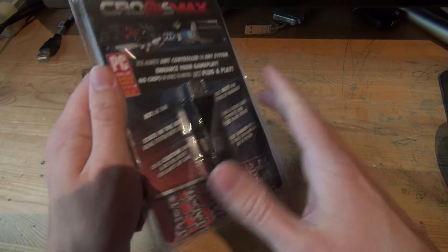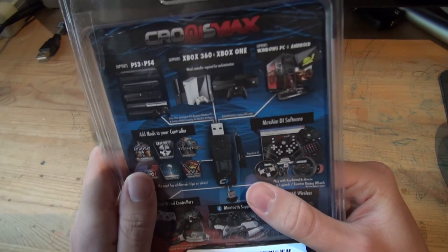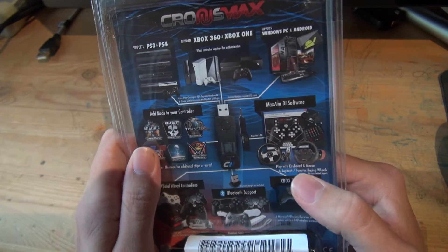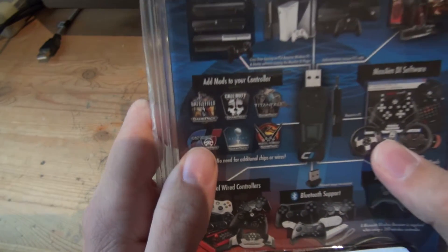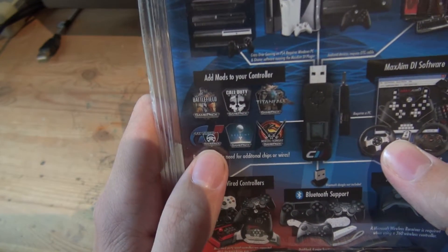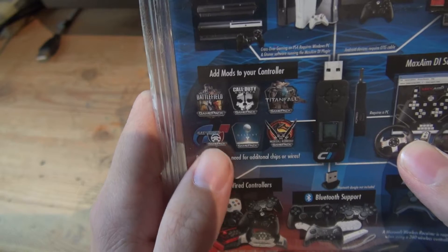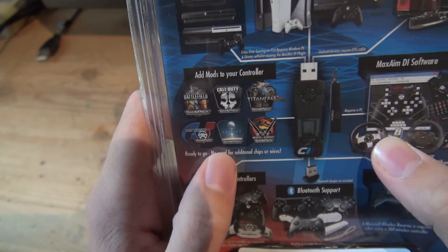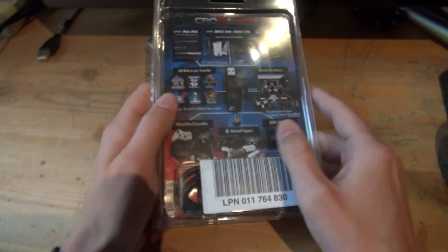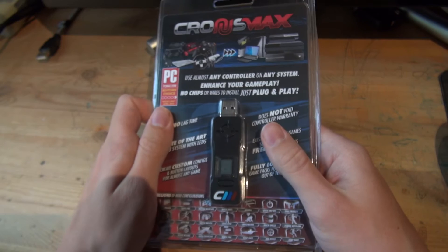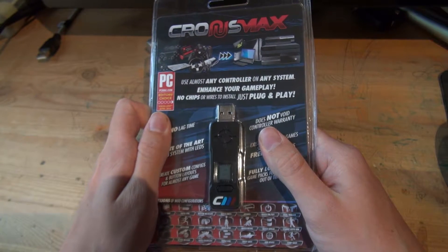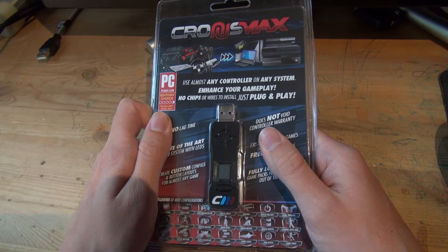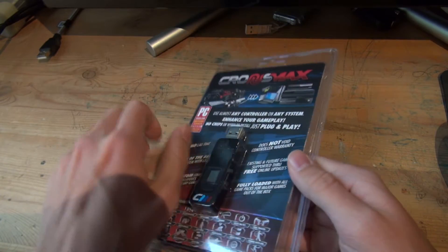With the Cronus Max you can use different controllers on any console, different wheels, or you can install mods for your controller you can use in almost every game. I will make a lot of videos about this, but in this video I'm just going to show you how you can upgrade your Cronus Max to the Cronus Max Plus.